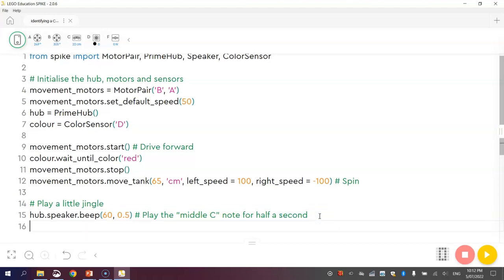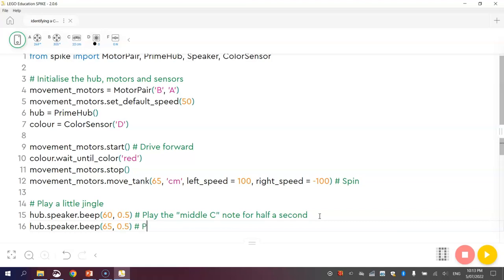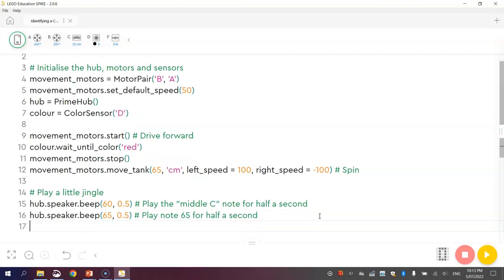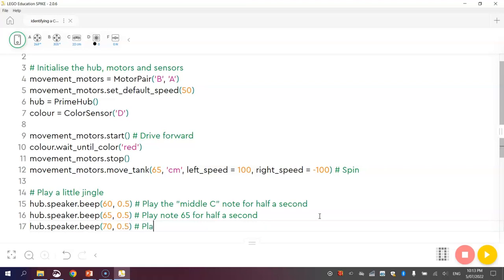Once we've played that one beep for 0.5 seconds, we're going to play another beep. This next beep is going to go up a little bit higher in pitch, so hub.speaker.beep. This time though, instead of playing note 60, which is the middle C, we're going to go to note 65 and play it for half a second. And then finally, we're going to do hub.speaker.beep. This time we're going to do note number 70 for 0.5 seconds as well. Play note 70 for half a second.